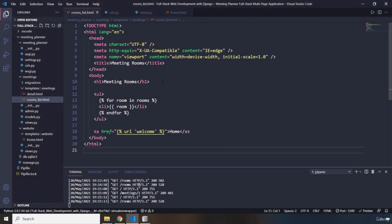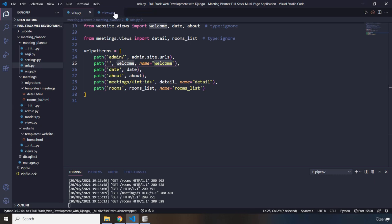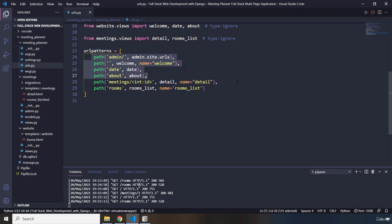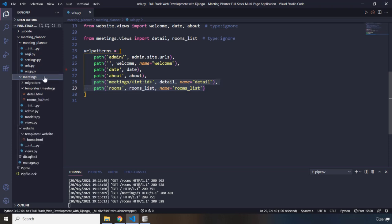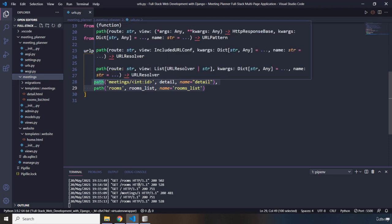So what we have here is our URLs mapped to their certain view functions. What we can actually do is, for these two URL mappings, we have one folder — one package — that is meetings. So what we could do is create a urls.py file within our meetings folder to handle the mapping on its own.